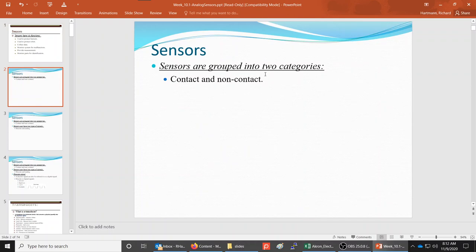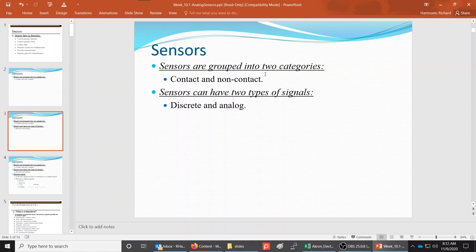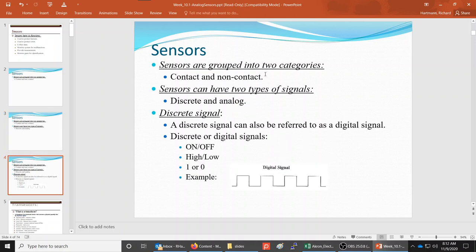We can group sensors in several different ways. One way would be for contact or non-contact. Sensors can have two types of signals: a discrete signal or an analog signal. In this set of slides, we're going to focus on the analog.